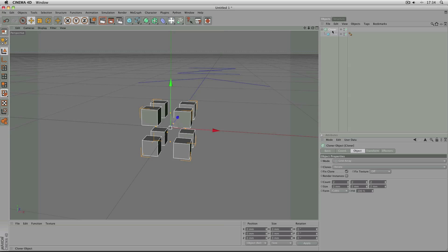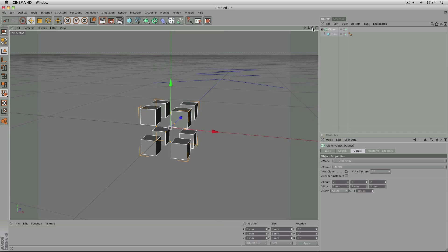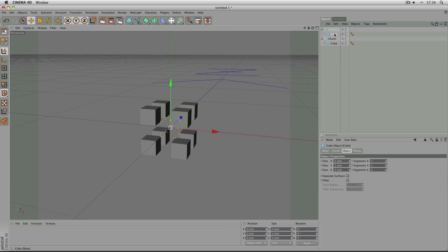And the next stage of the construction is simply to place this cloner object inside another cloner object which is exactly the same. Like I said, Cantor Dust isn't very difficult to model at all.